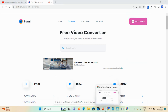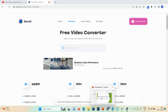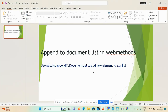Hi guys, welcome back to my channel. Today's video we're going to discuss how we can use append to document list in webMethods. We use append to document list to add a new element — for example, if you want to add to an existing list, then in that case we use append to document list.